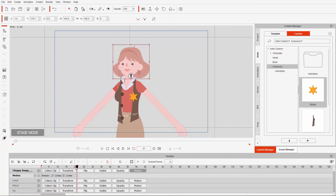This animation is 21 frames long. I'm going to click and drag the end marker all the way down here — this is basically your project length, how much is going to render. Click and drag it carefully down in the timeline to frame 21, so we now have 21 frames. Frame 22 is something we don't need.